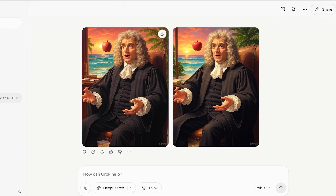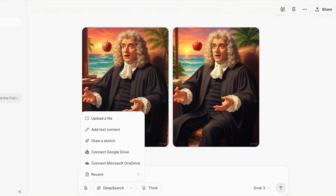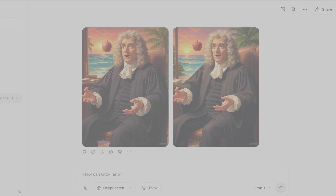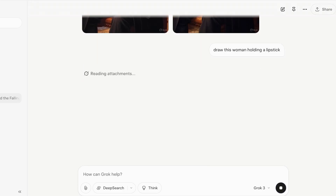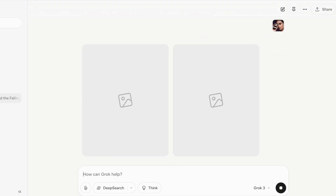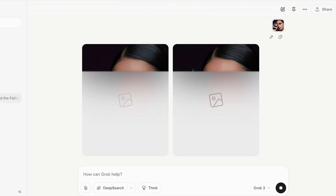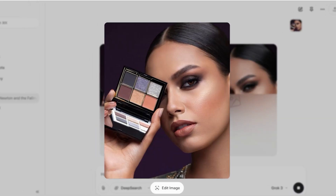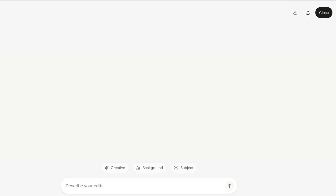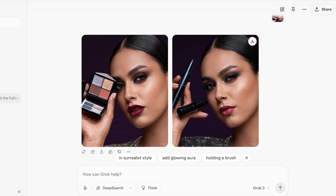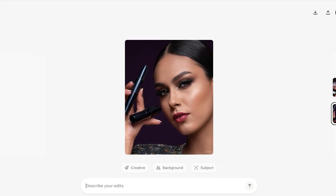You can also attach a file to use as a reference image. I'll click Upload File and upload an image of a woman holding a palette. I'll then prompt: draw this woman holding a lipstick. Grok will look at the attachment and create an image based on both the prompt and the reference image. In the first variation it didn't fully convert the object to a lipstick, but the second version did — though the fingers weren't perfectly aligned.